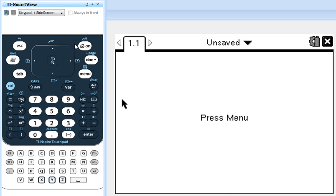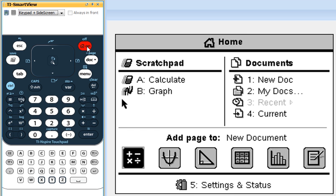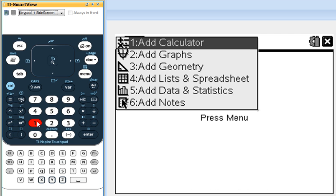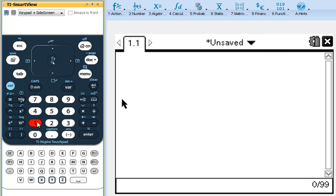First thing we're going to want to do is come up here and press the home button so that we can start a new document. That's always a safe way to go. Press new document. If it says you want to save the old one, save it if you want, but you really don't have to. Then we're going to add a calculator, so press 1 again.